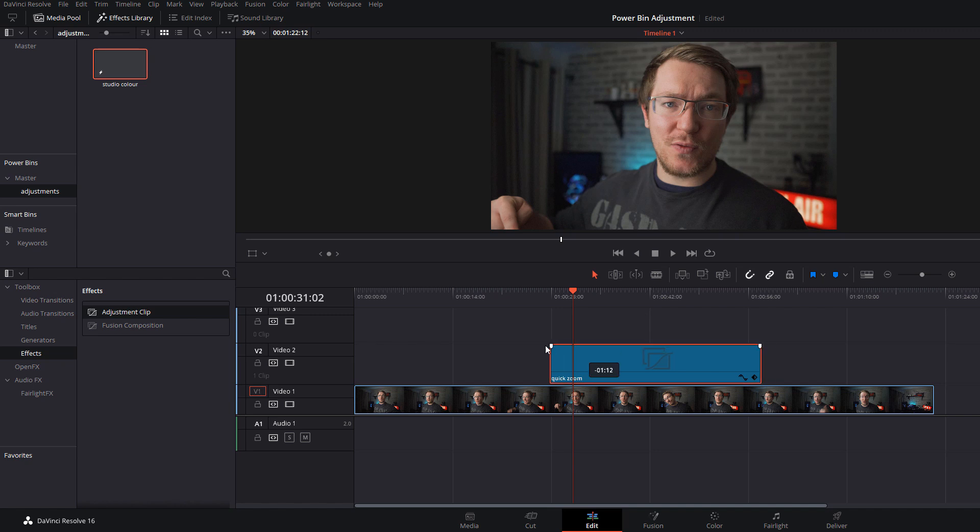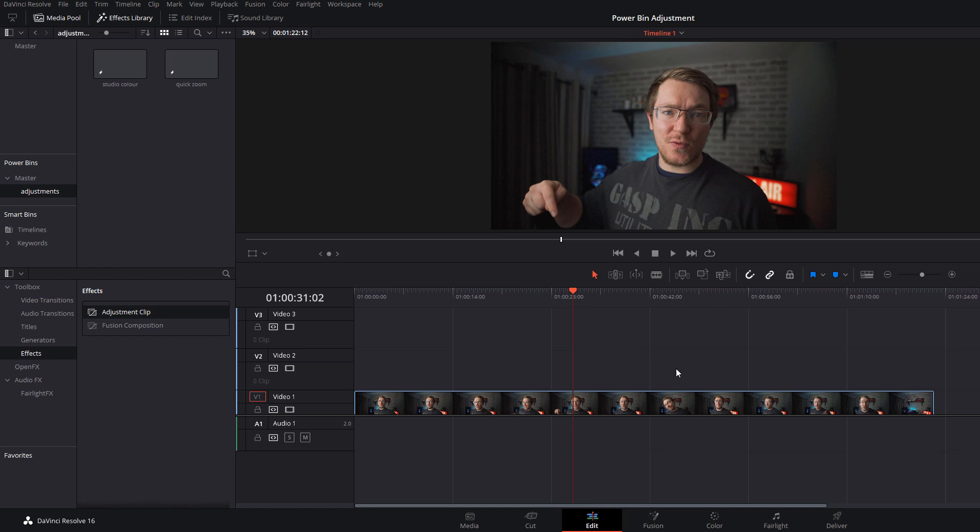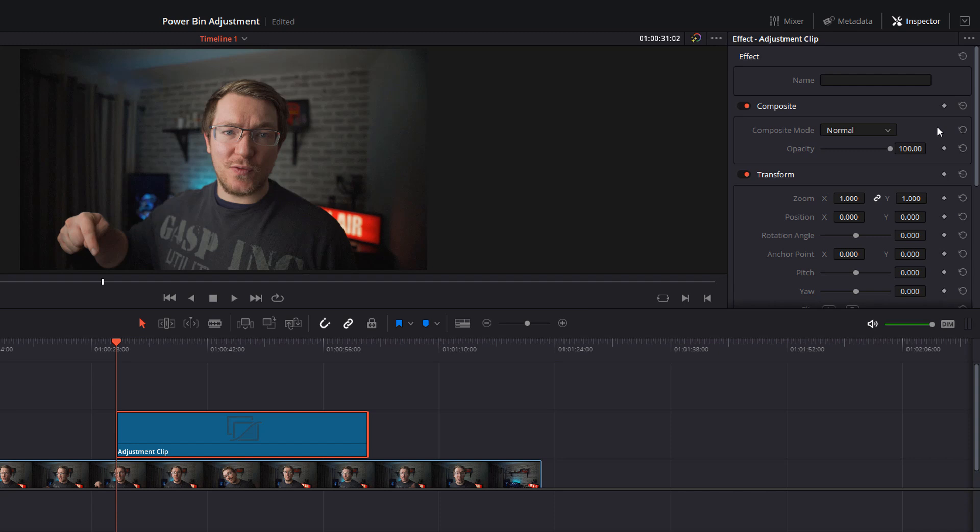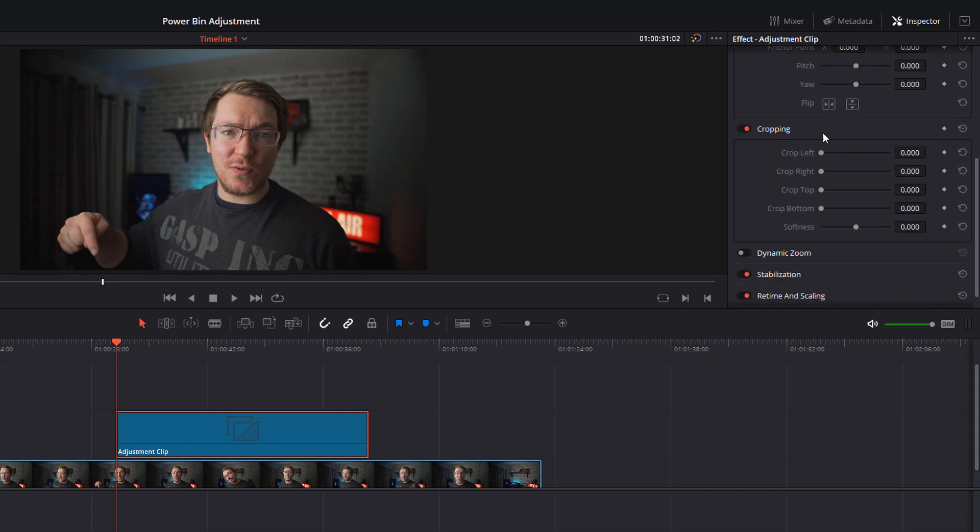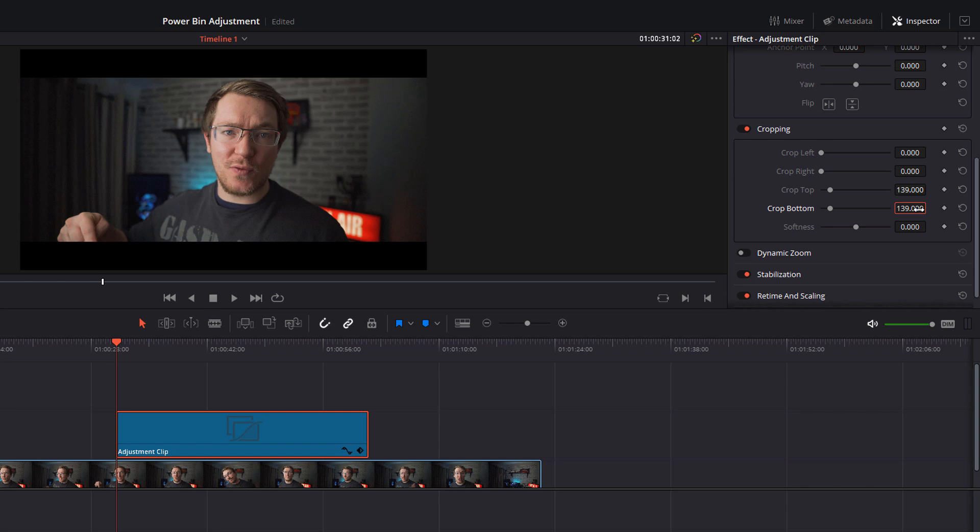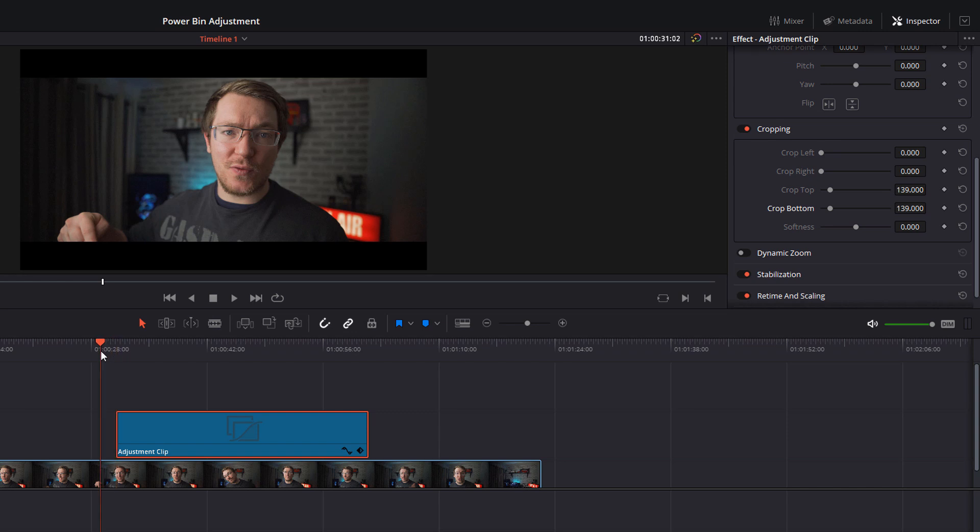Pop that one in there, perfect, ready to go. Next one, new adjustment clip, same as before. In the inspector, I'm going to come down to the cropping this time. I'm going to crop the top and the bottom, so I'm just going to do 139 and 139. Click on the link above if you want to know why I choose those numbers. There we go, we've got that cinematic black bar crop.